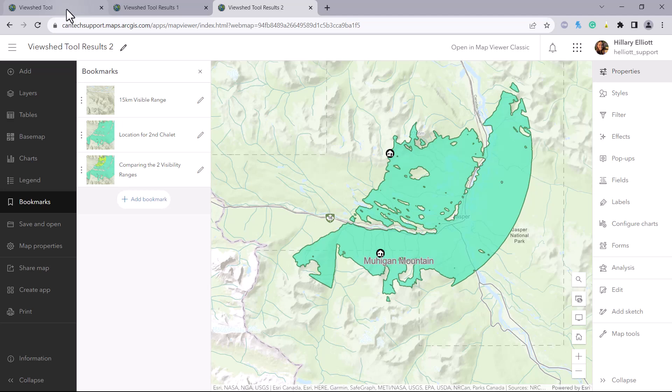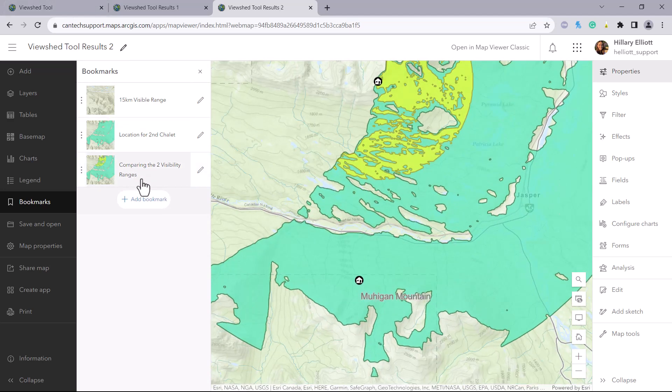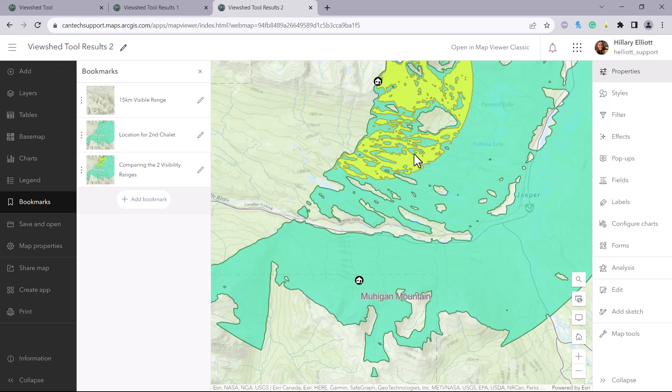Finally, we can compare the results of the two analyses we ran today. The yellow shows us all the areas that are visible on the ground within 5 kilometers of the fire lookout, and the green shows us all the areas that are visible at a height of 30 meters within 15 kilometers of the fire lookout.